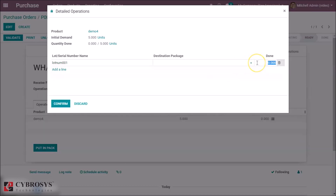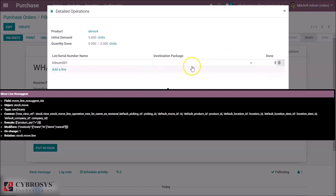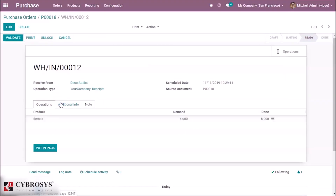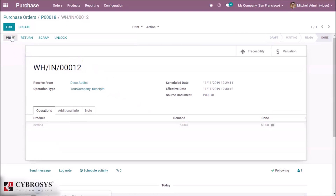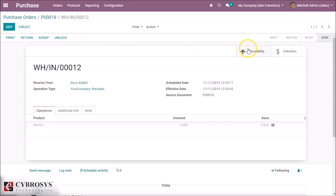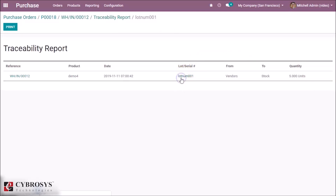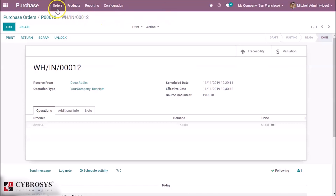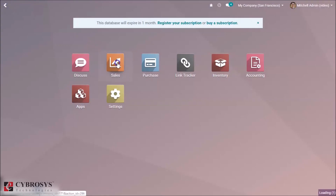Here we can specify the quantity for this lot, so all five products are in this lot. Or if you want to split it, here we can split it into two lots and give the quantity as per that. We confirm this — by this we created a lot. By validating, the receipt is validated and inside the traceability we can see the products. The quantity here is five units in the lot.